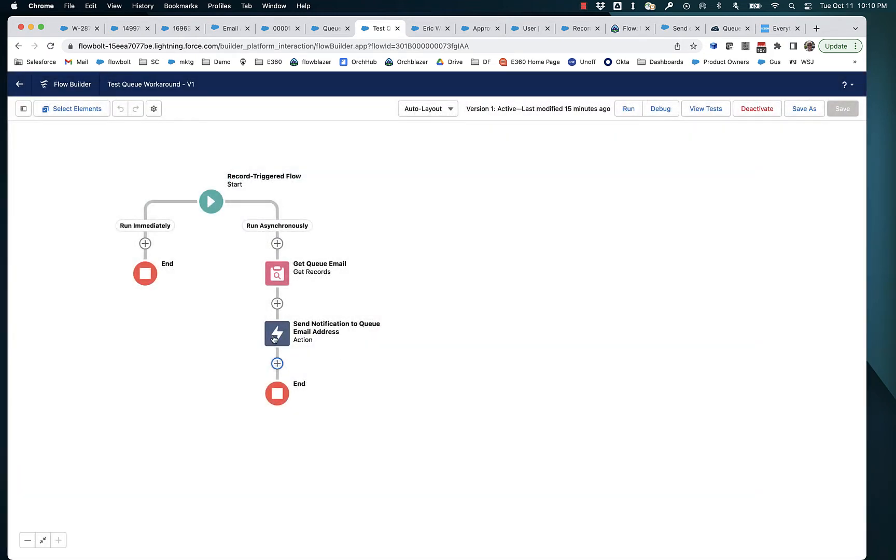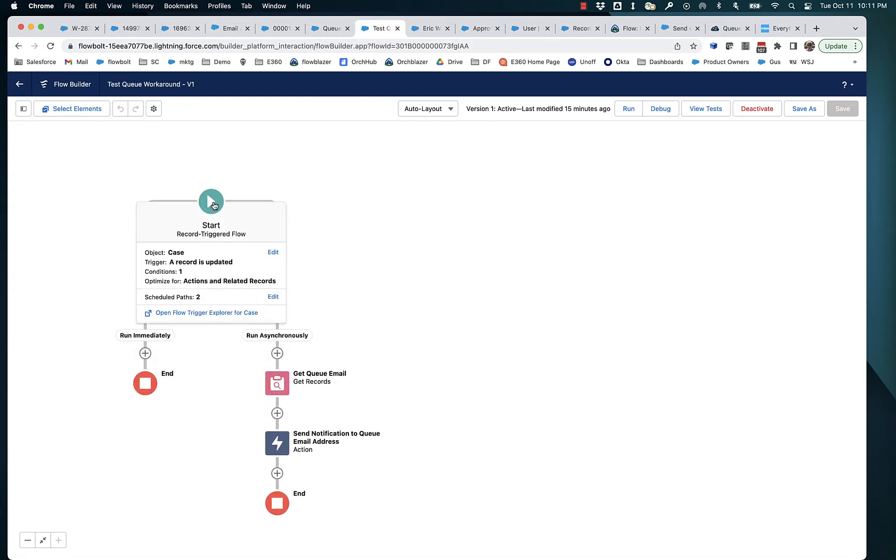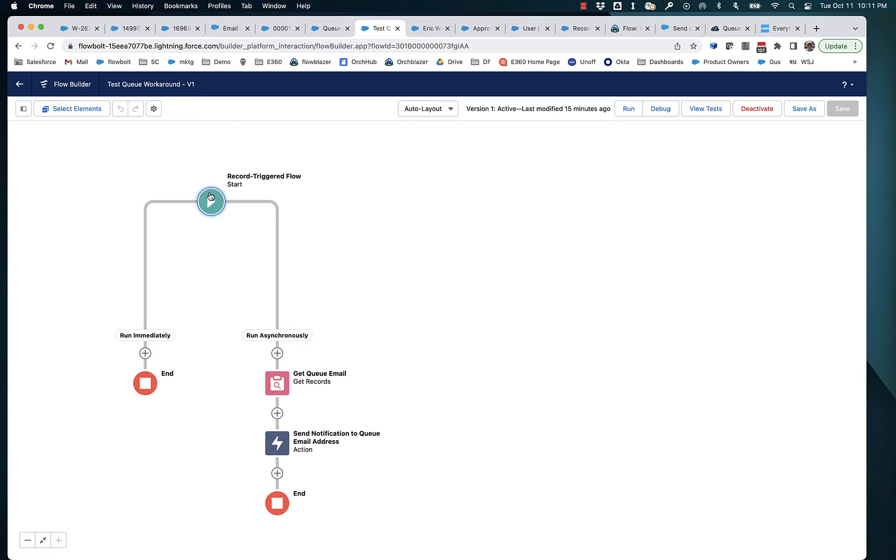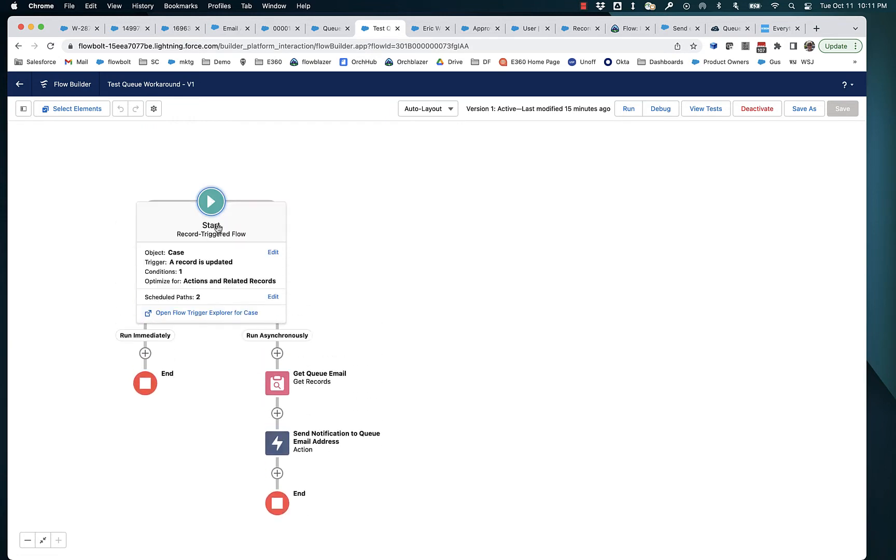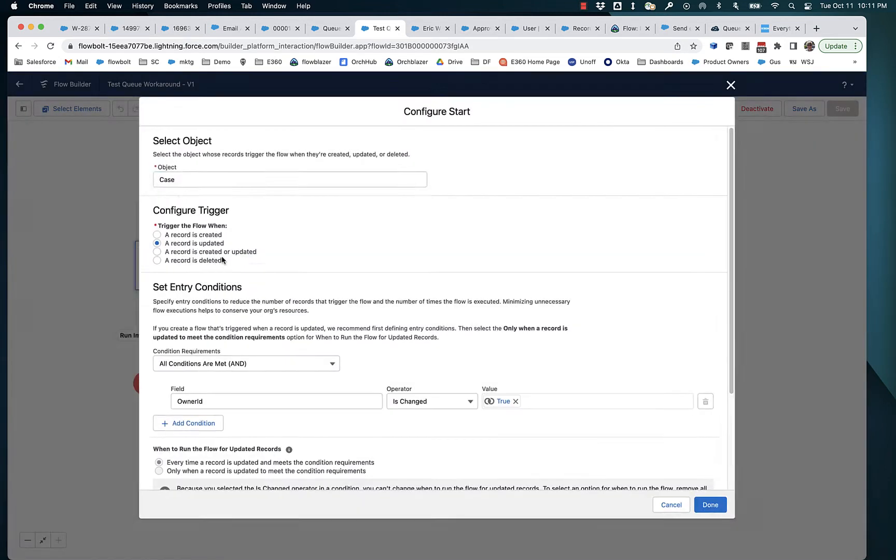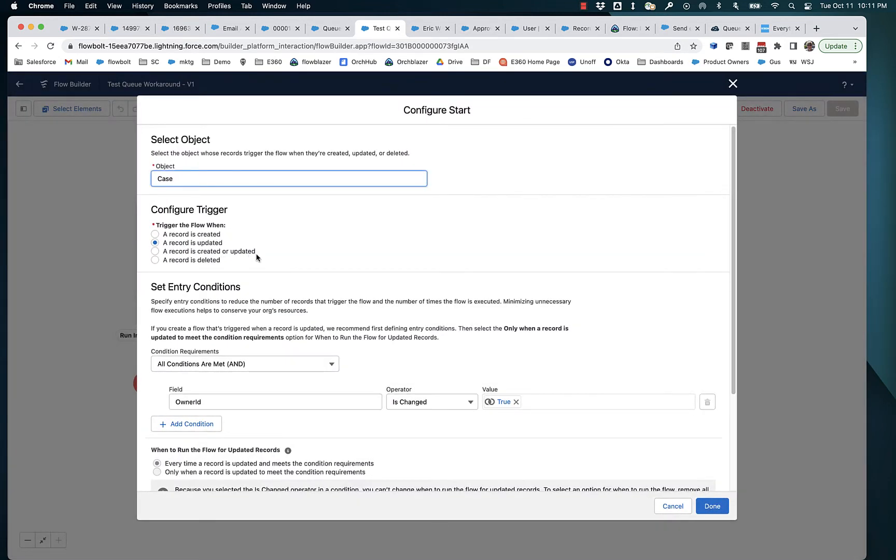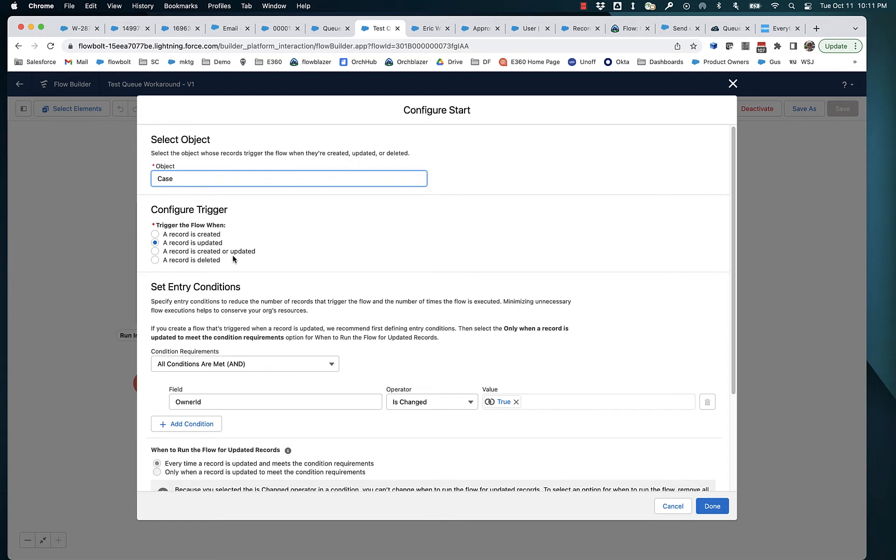Now here we're using this in a record triggered flow. So we have the ability these days to trigger a flow based on a change to an object. What I'm doing in this particular situation is I'm using a case. It could be any object, any data object, but I'm going to use case. And I've got it set so that when the record is updated, anytime a case is updated and the owner has changed.